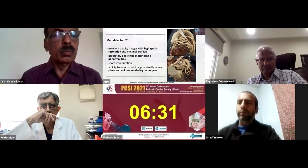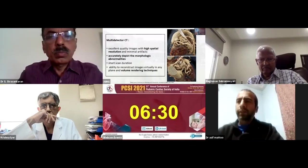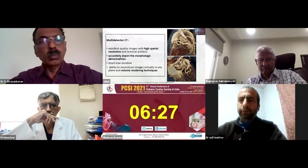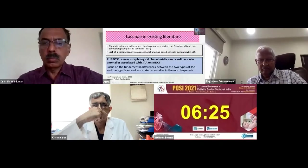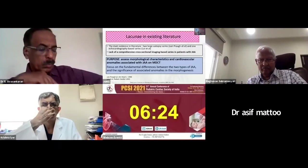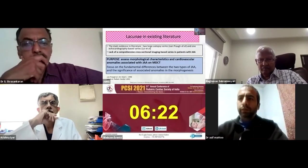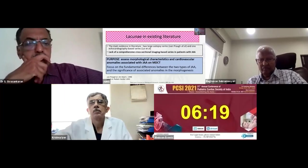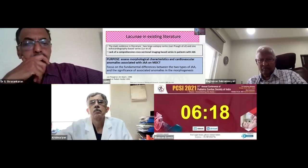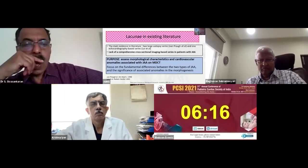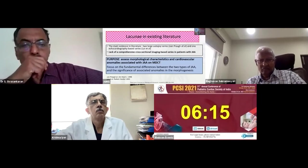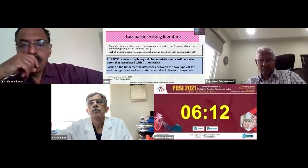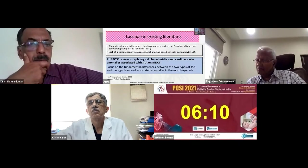The images can also be reconstructed in any plane, and we can obtain volume rendered images. The main evidence in literature is in the form of two large autopsy series by Van Praag et al. and one echocardiography-based series by Lai et al., and there is a lack of a comprehensive cross-sectional imaging-based series in patients with juxtaposition of atrial appendages.